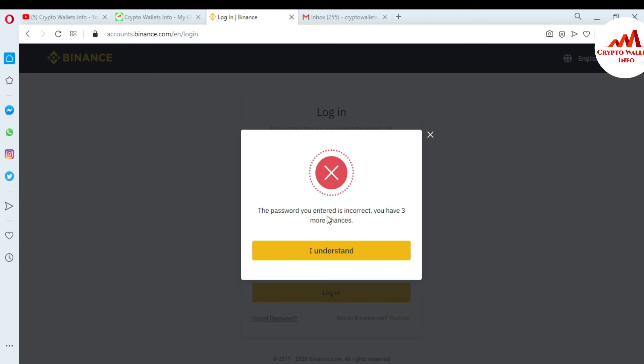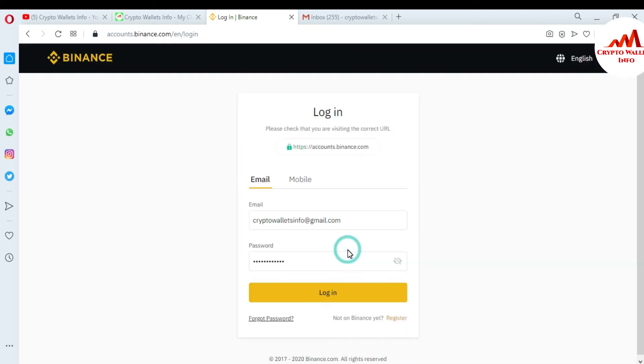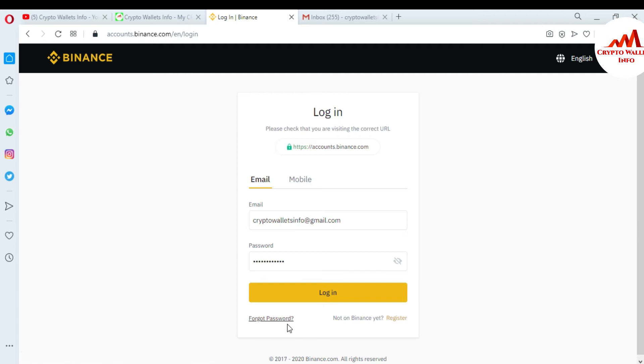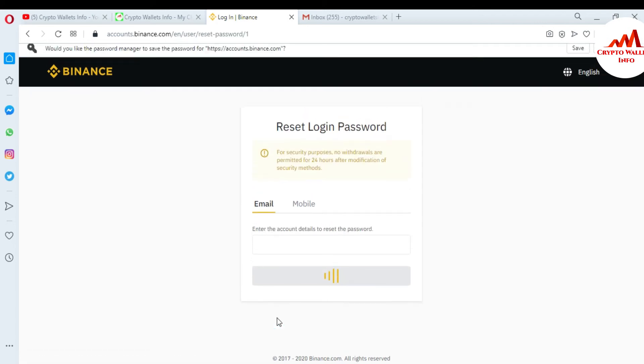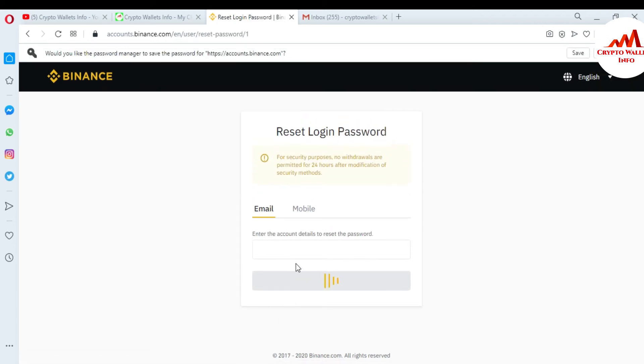error message: 'Password you entered is incorrect. You have three more chances.' If you forget your password or want to access your Binance account, it's simple. Just click on 'Forget Password.' When you click on it, you need to enter the email you used when you created your Binance account.